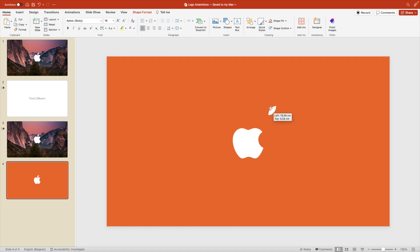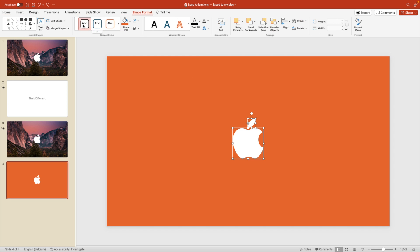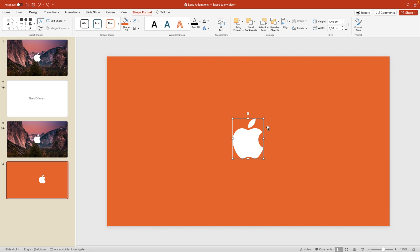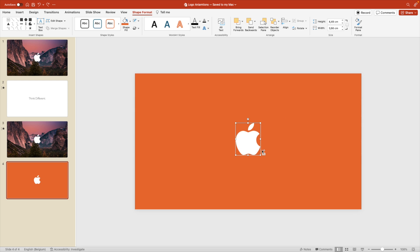And this kind of takes the logo apart. Select both elements. So you have to do this for all the loose elements. You can select them all at once like this. Shape format, merge and union, so it acts as one shape. So now we can't take this apart anymore.